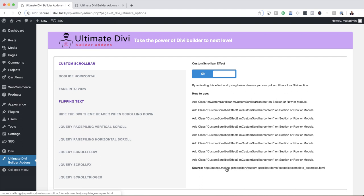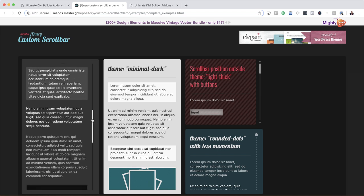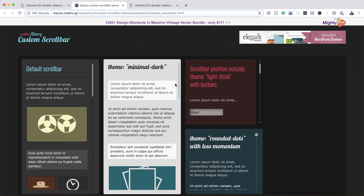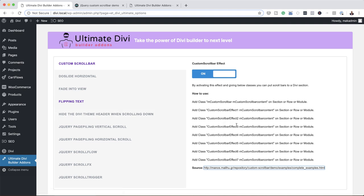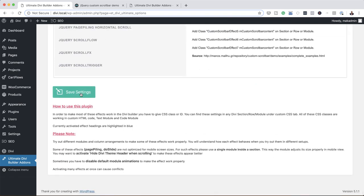Let's head over here and see what it says about the custom scroll bar effect. These are the different types of scroll bars — this one here has an arrow at the top and bottom. If you want to apply these to your own website, you want to come over here and copy the class. It's very important that you copy the class. This can be added to a section, row, or module. Once you've activated it, scroll down and click Save Changes.